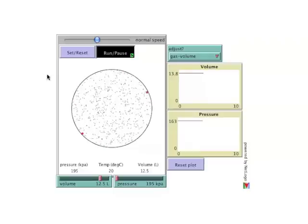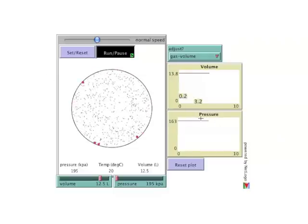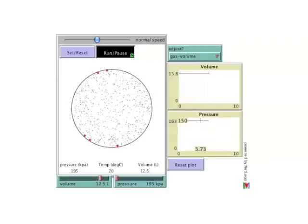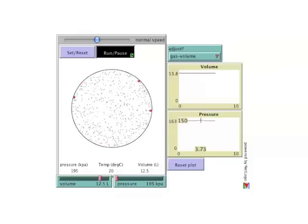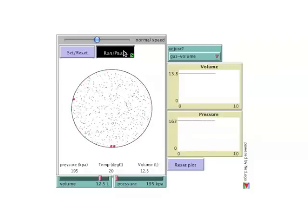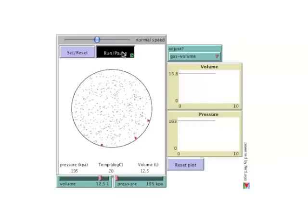With no adjustment of the sliders, the plots show straight lines for both pressure and volume. We can get a sense of the number of collisions occurring by clicking the run pause button again. This freezes the illustration and provides a snapshot of the number of collisions occurring at that time. The number will vary.